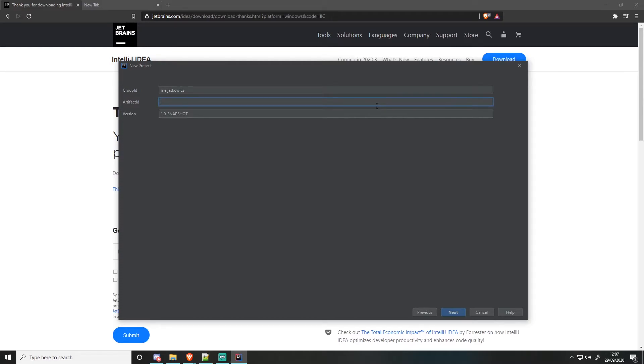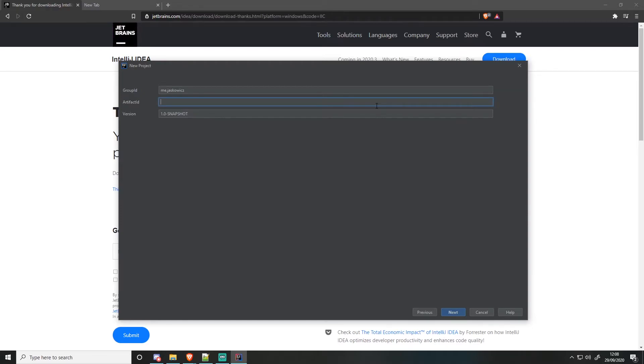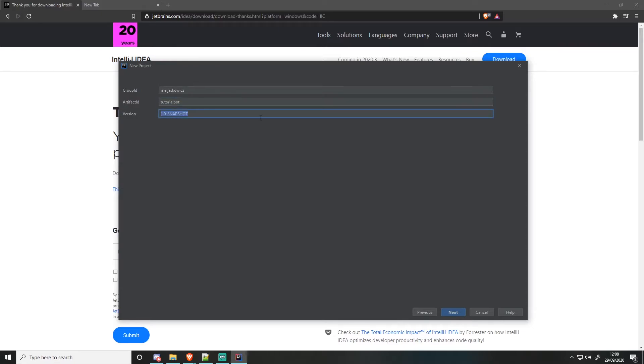Then your artifact ID is sort of like the name of the project, but not entirely, not properly the name of the project, but it is at the same time. So we're going to do tutorial bot here. And then your version, we're going to put 0.1.